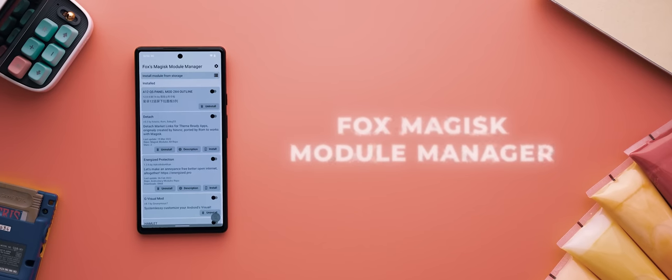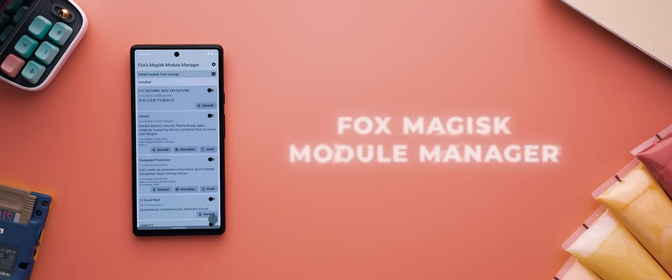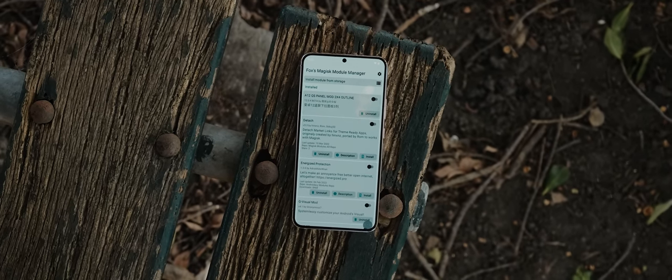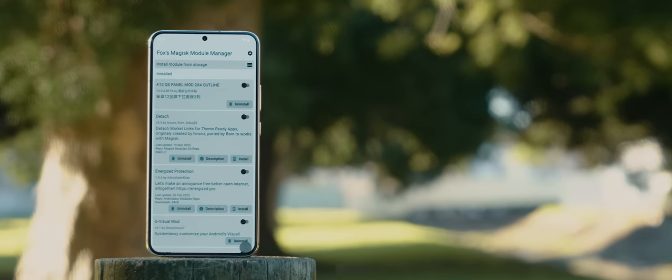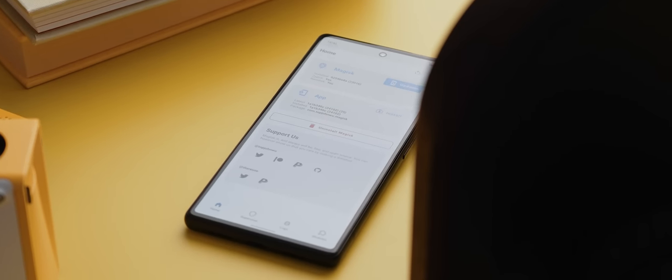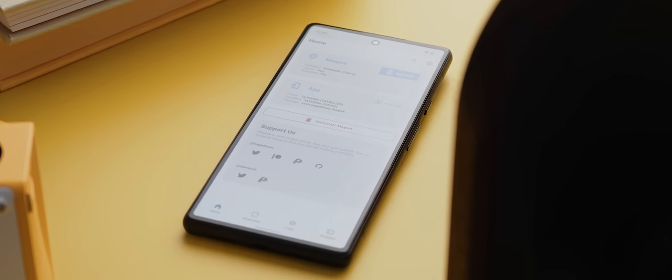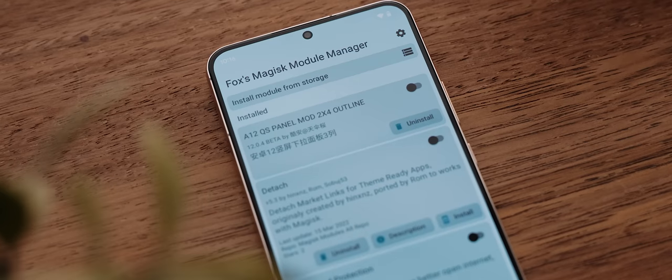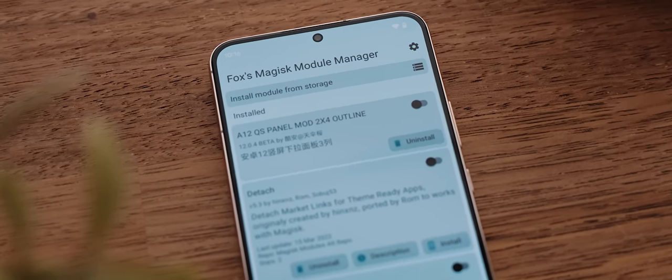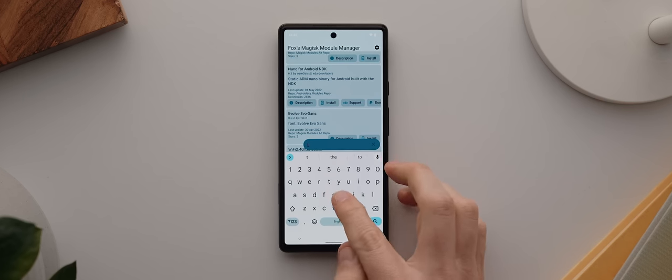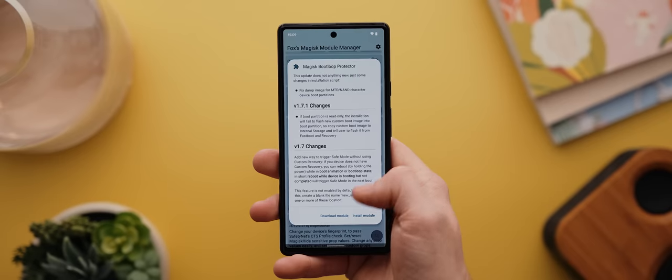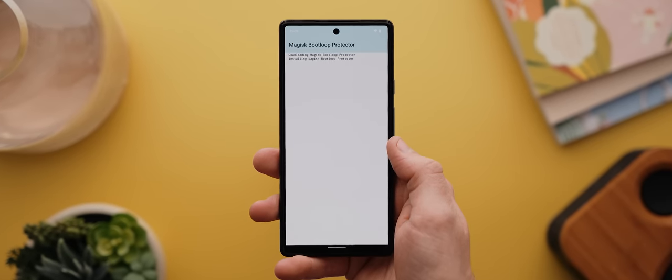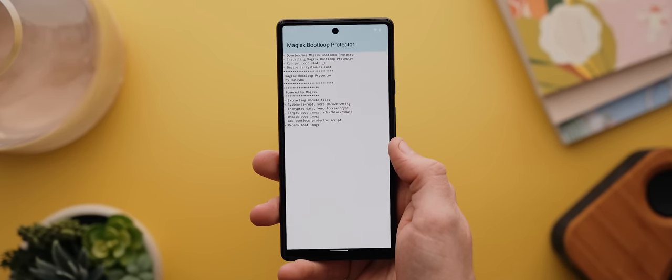And finally today, we have a root-only application called Fox Magisk Module Manager. This is an all-in-one app that makes it really easy to find, install, and manage Magisk modules, which is a feature that got removed from the stock Magisk Manager application a little while ago. Fox collects Magisk modules from a few key repos, which means the app will always be getting updated with new modules. And then you can browse through all of these modules to find anything that suits your fancy and install them right from within the app. It works really well, so if you're someone with a rooted phone, then this app is a must-have.